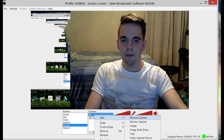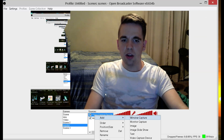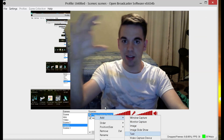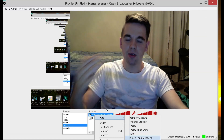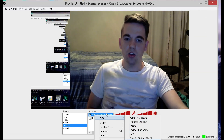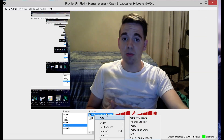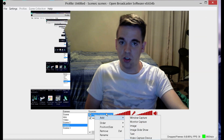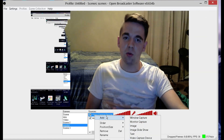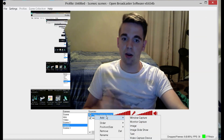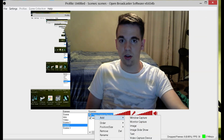You can add window capture, monitor capture, image, image slideshow, text — so you can have text on the screen. You can have a video capture device, which is a webcam. You can have game capture if you're recording games and want to live stream onto the internet. Or video, which is a plugin that lets it show video.